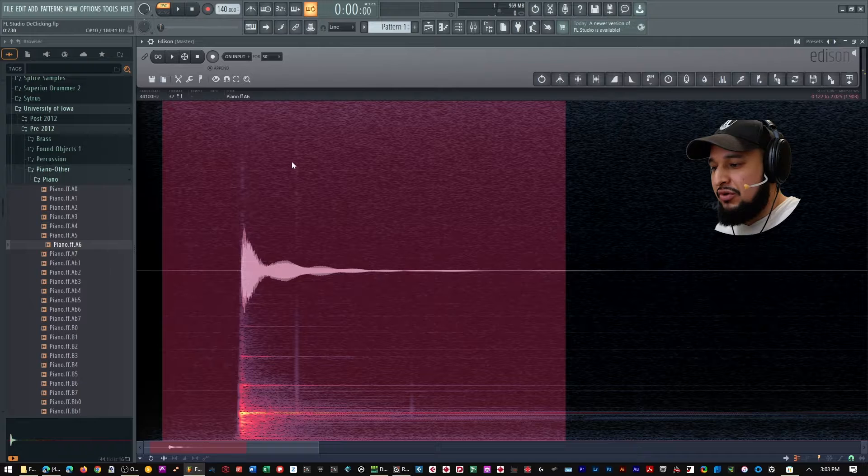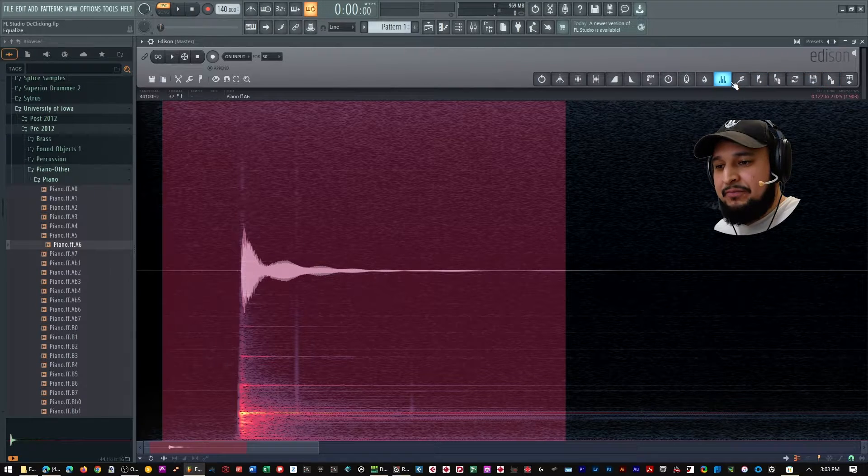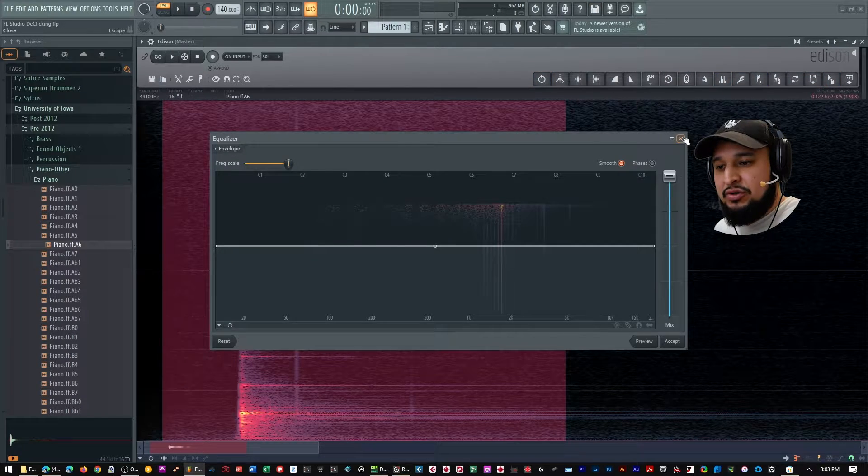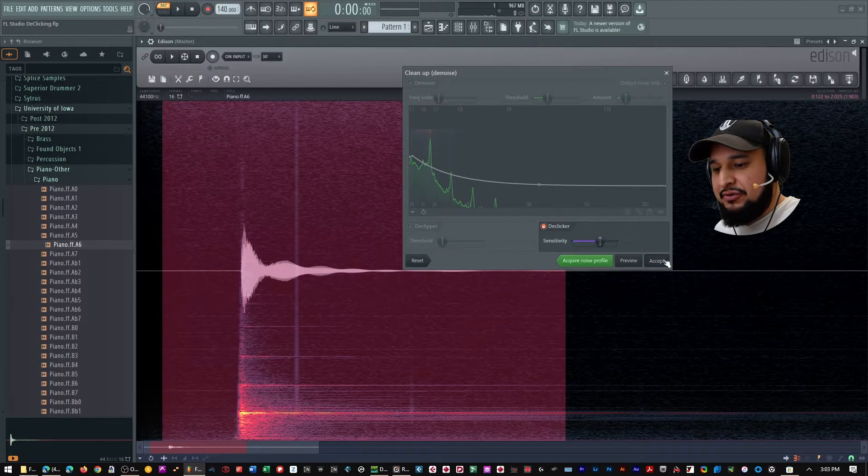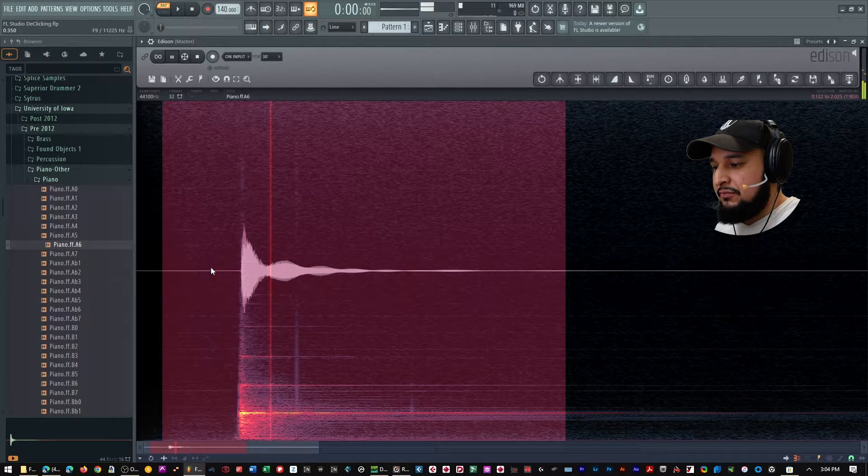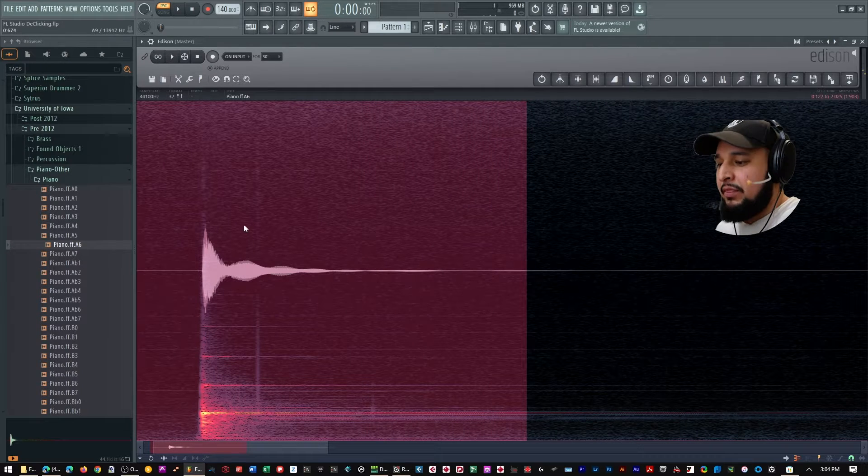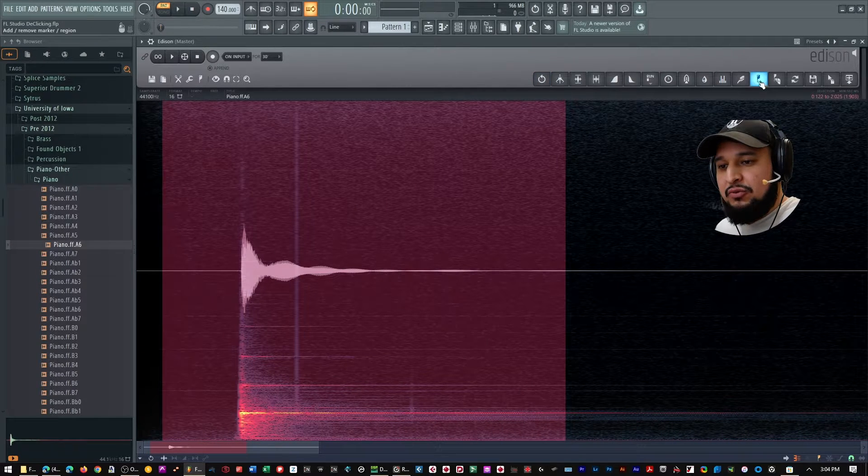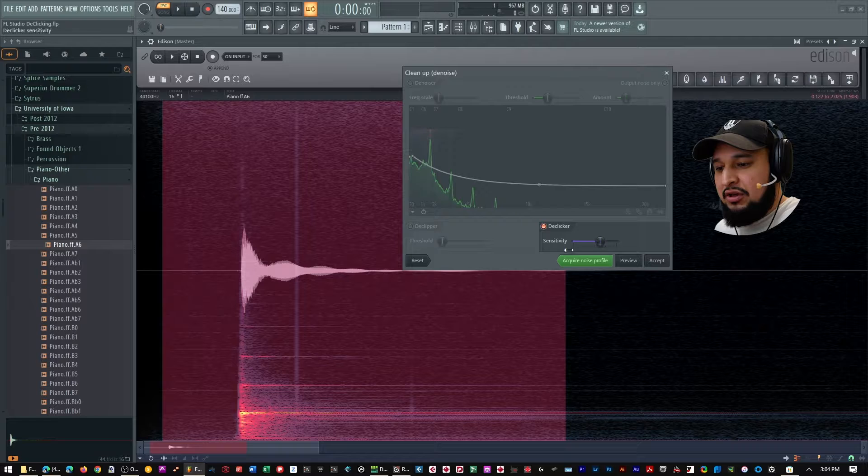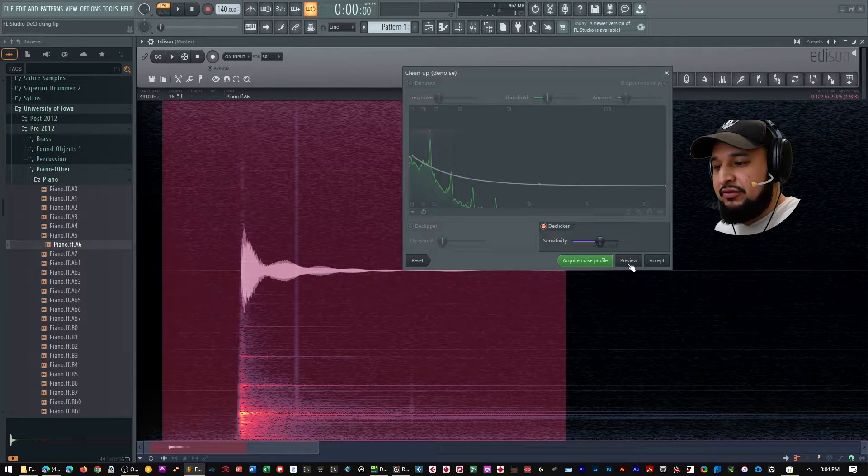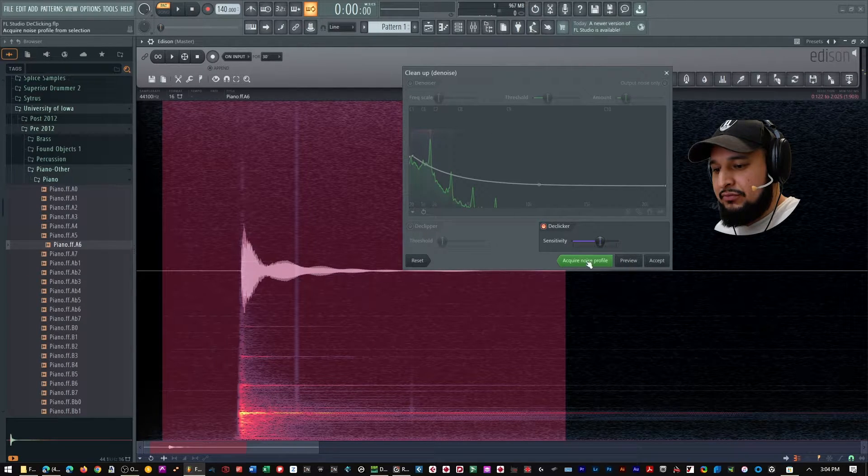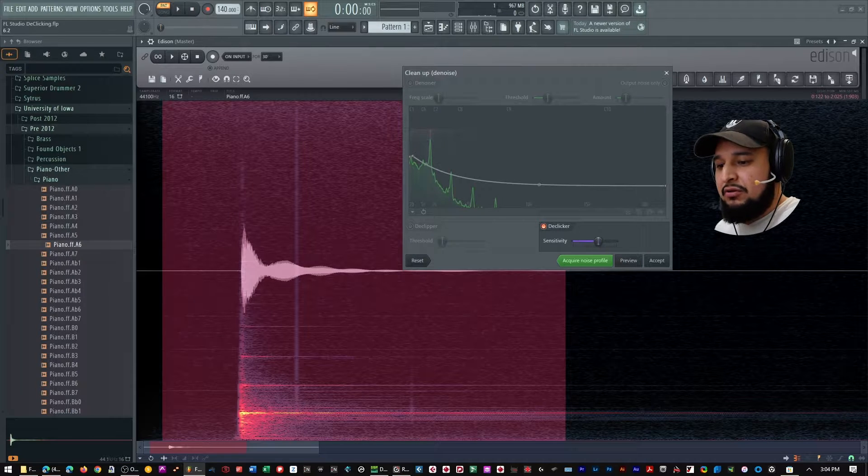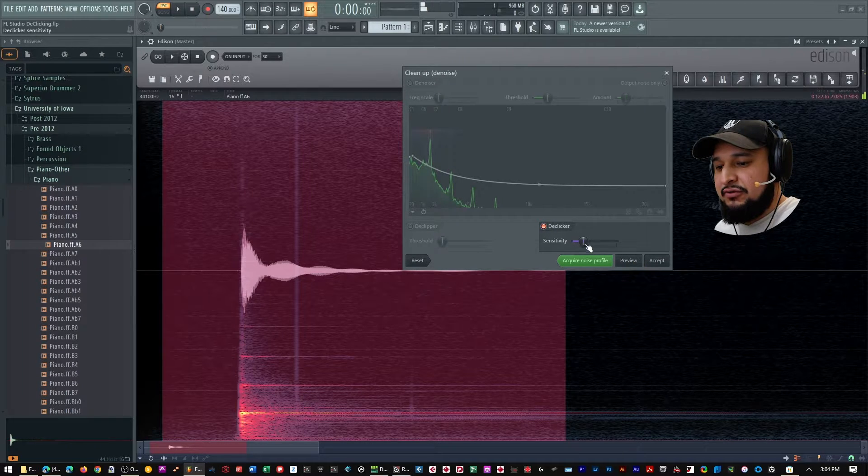There you go. You can see that there's a little tiny bit left. So maybe if I make it a little more sensitive, maybe it gets us a little bit better result. I'm really like that. Let's go back. And what I'll do is I'll preview this.